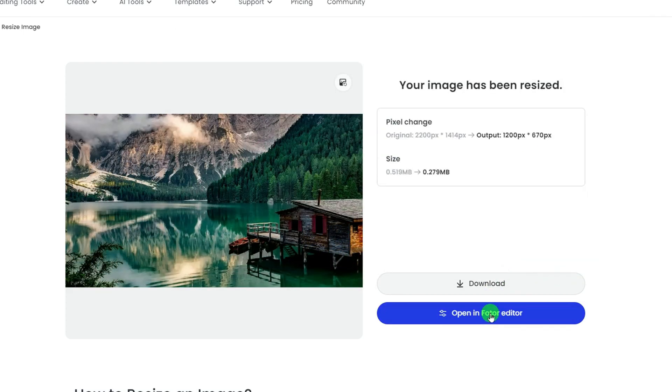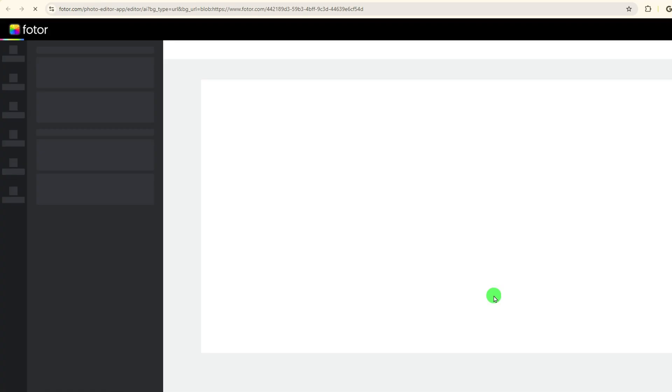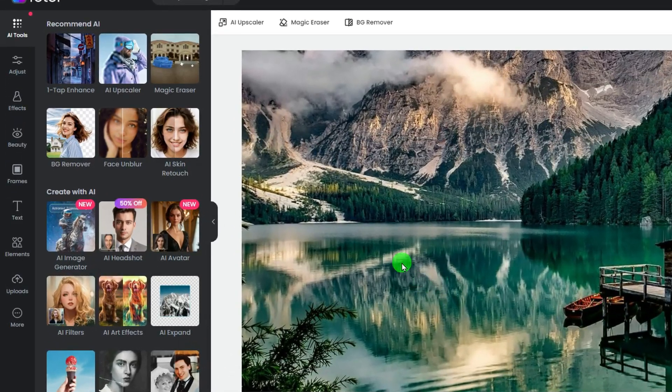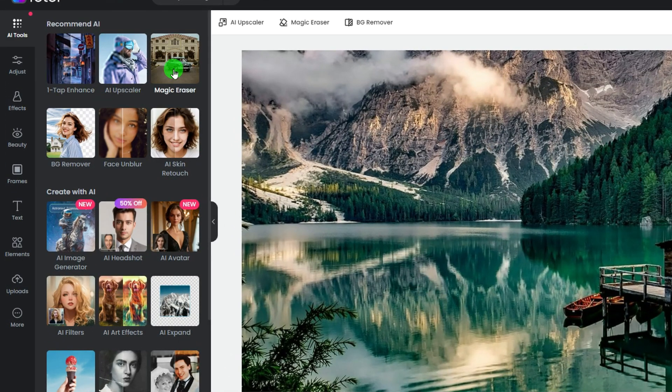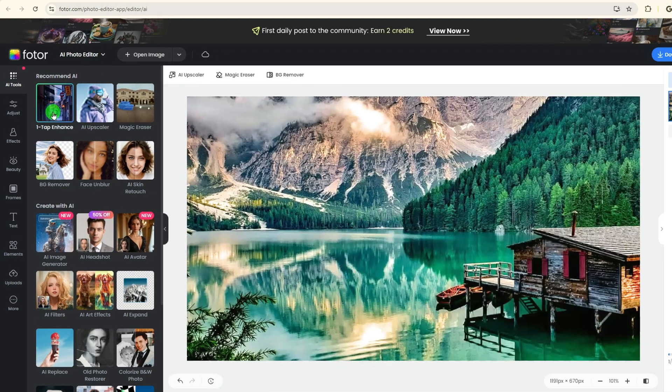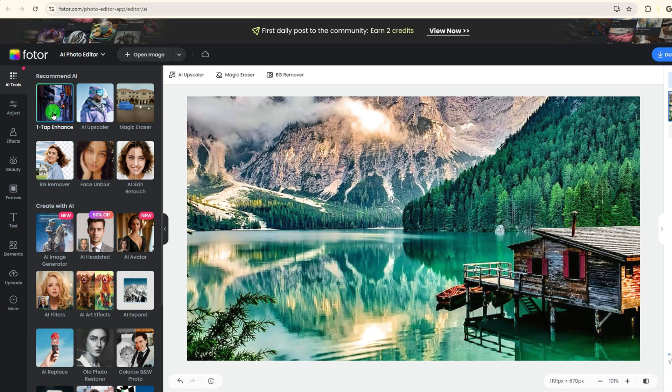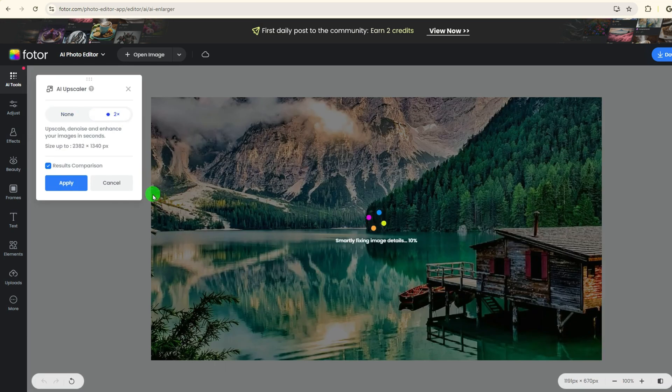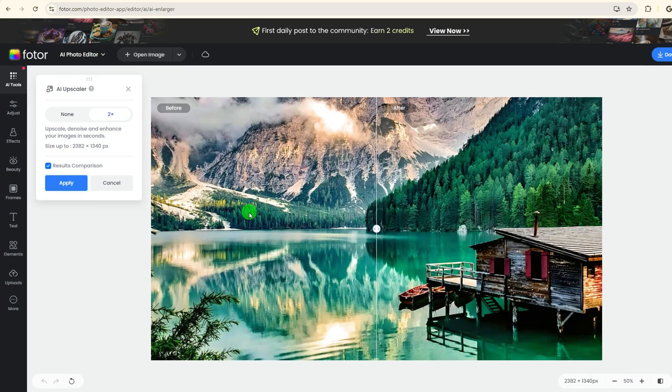There are a lot of AI tools that you can use. Like, click the one-tap enhance to improve the quality of your image instantly, or hit the AI Upscaler to increase the resolution of your image.